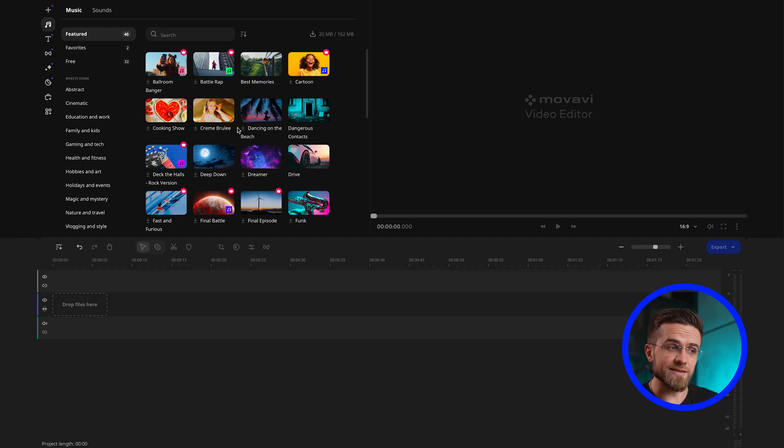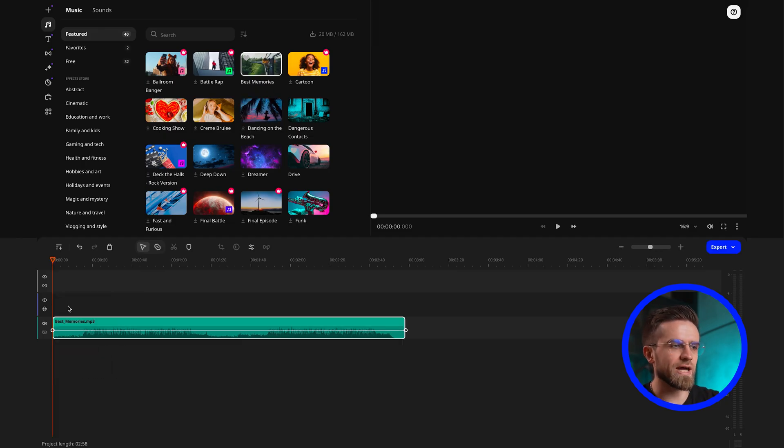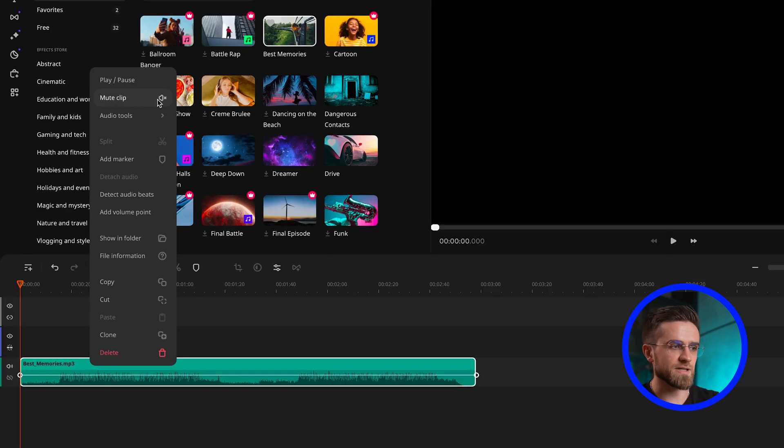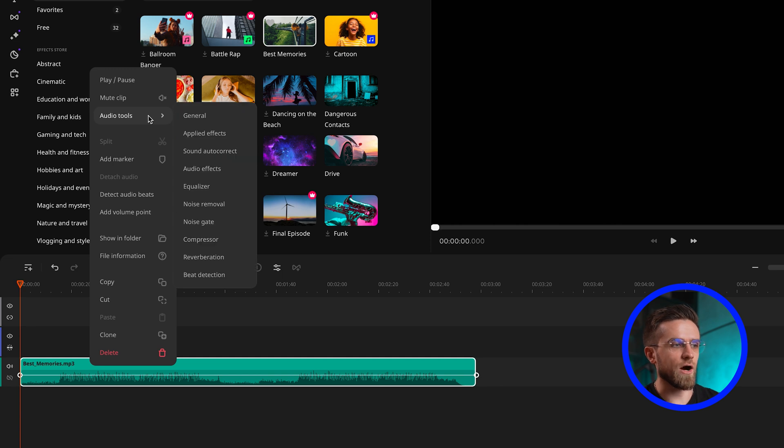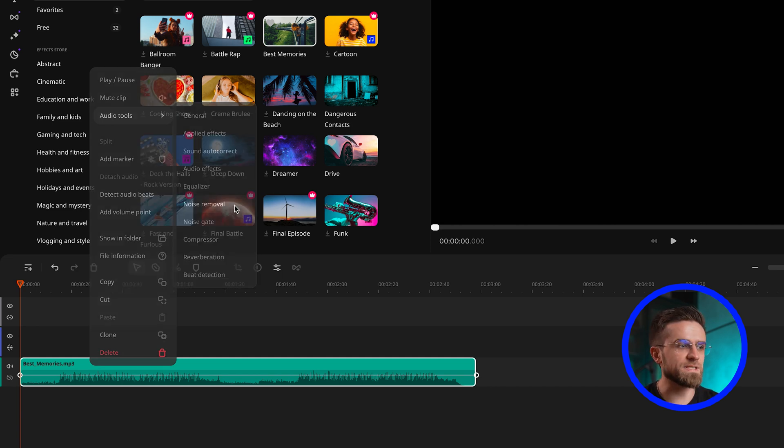To add the track to your video, simply drag and drop it to the timeline and then right-click on it. The audio tool's menu provides everything you need to work with sound.